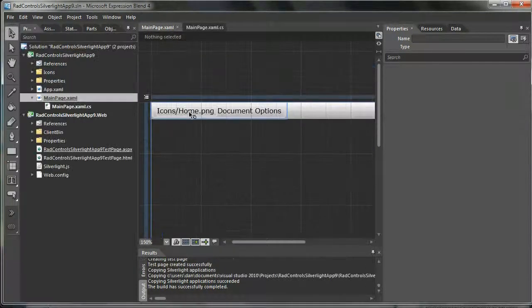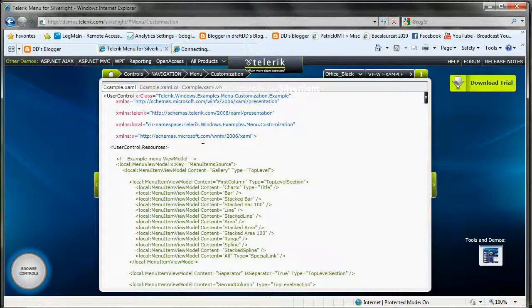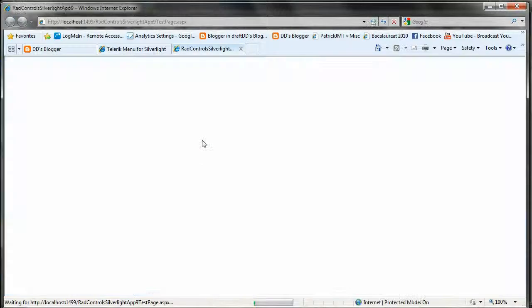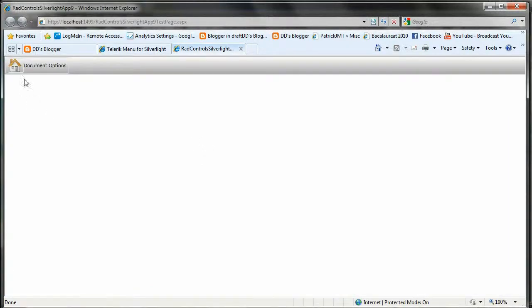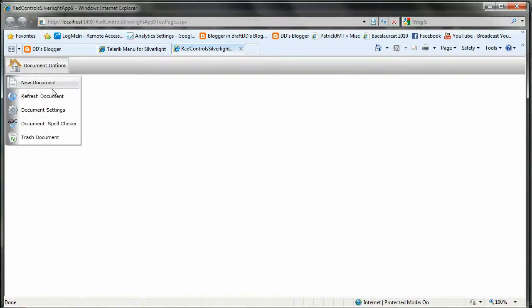Okay, so there it is. I'm going to run this. And here is a menu already customized.